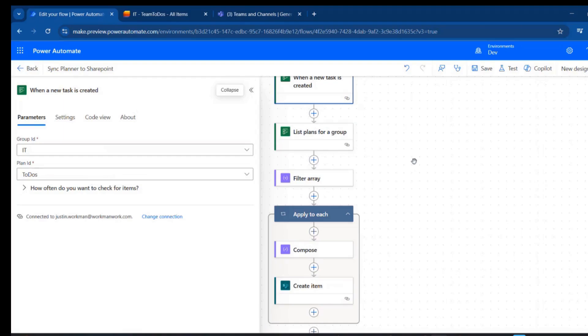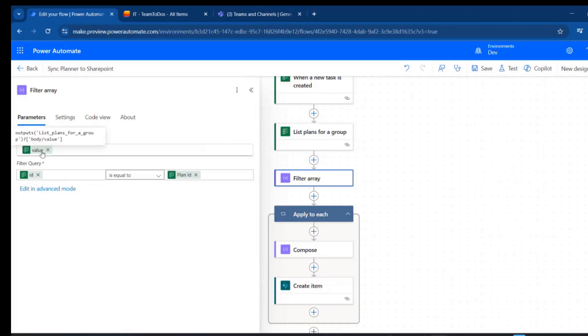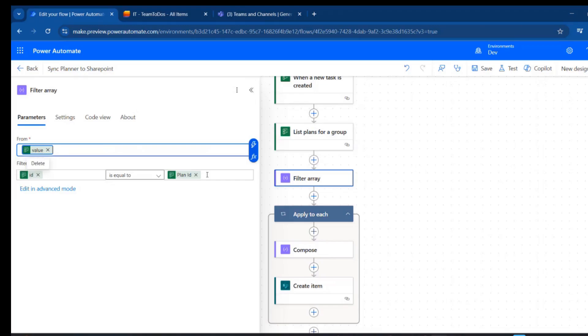So the next thing I'm going to do is filter the array of those plans. We could potentially have several plans come back, and I just want to filter the value of the plans for the ID that was part of the task that triggered this.